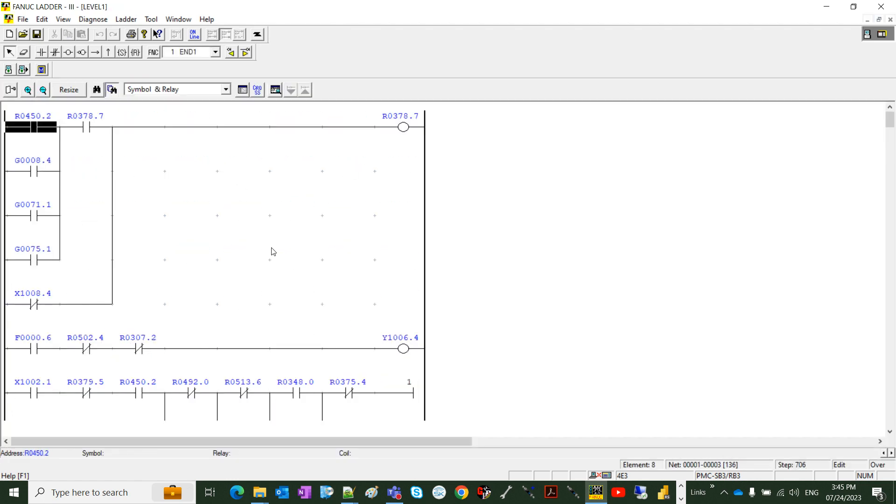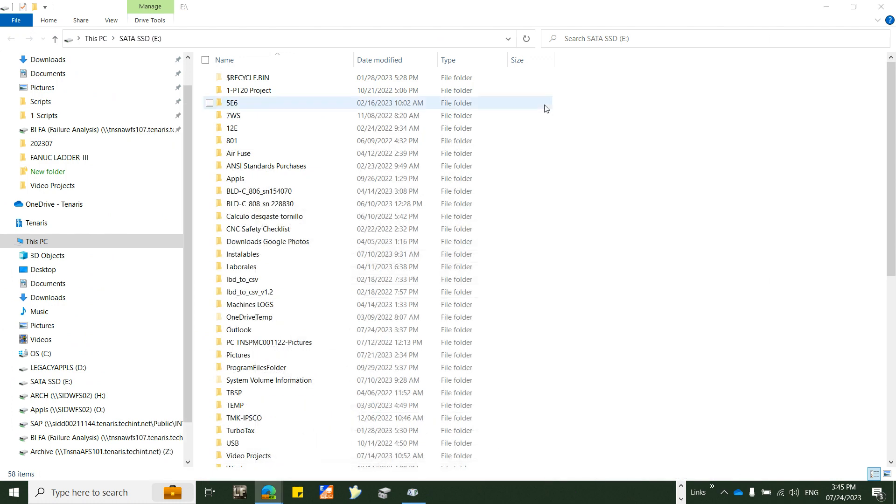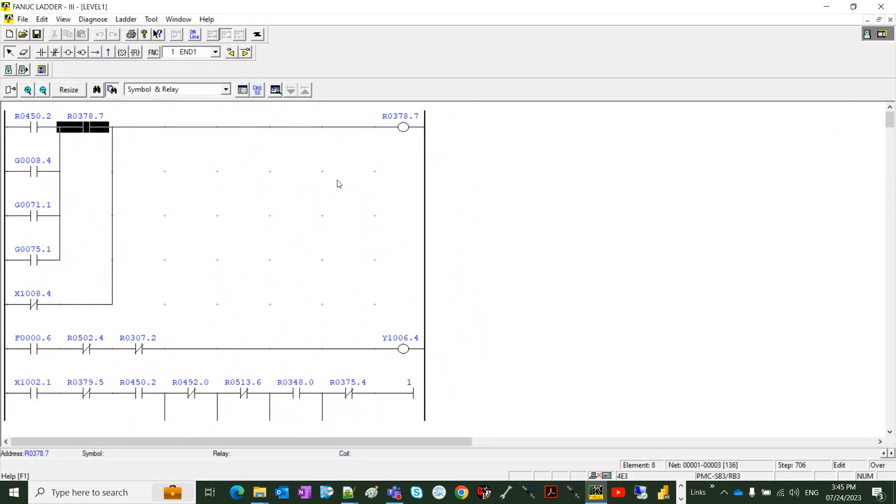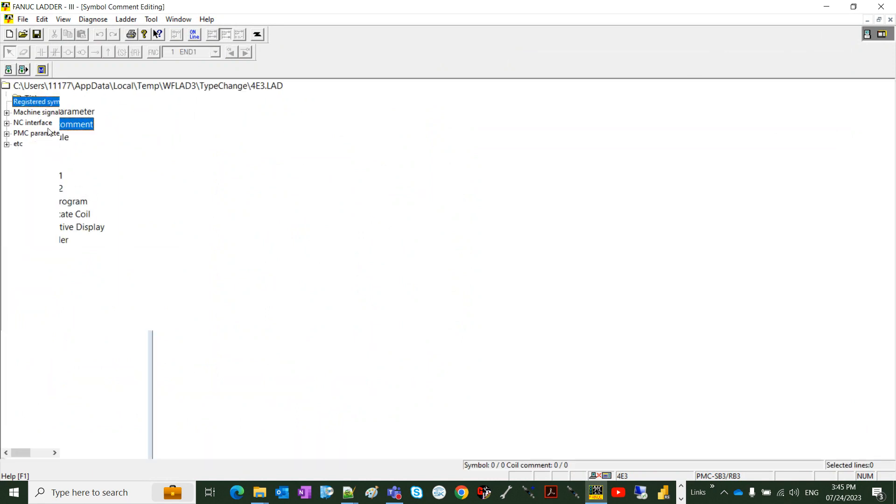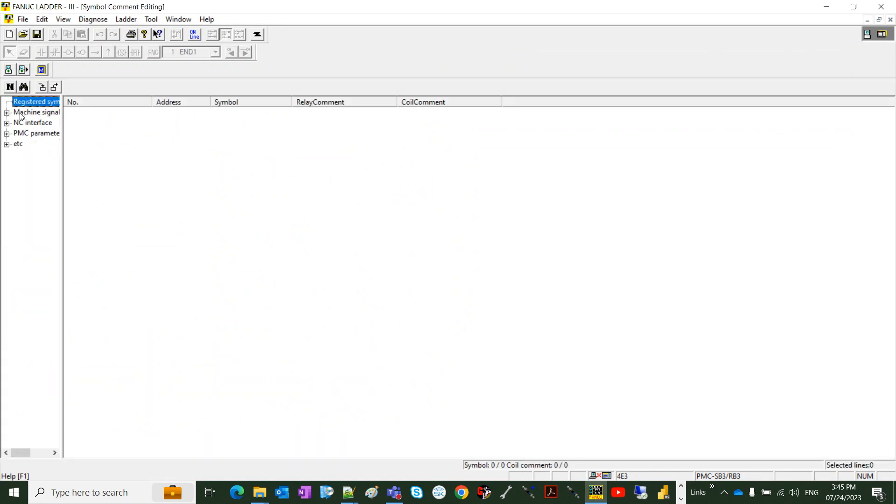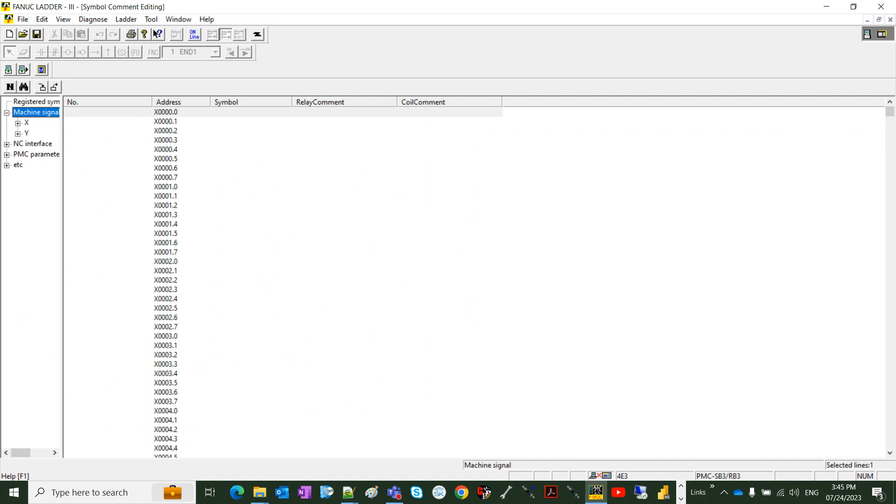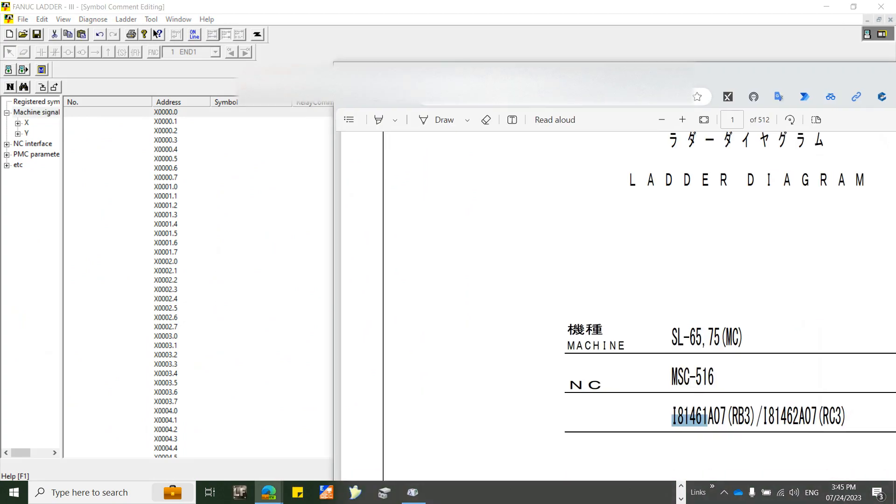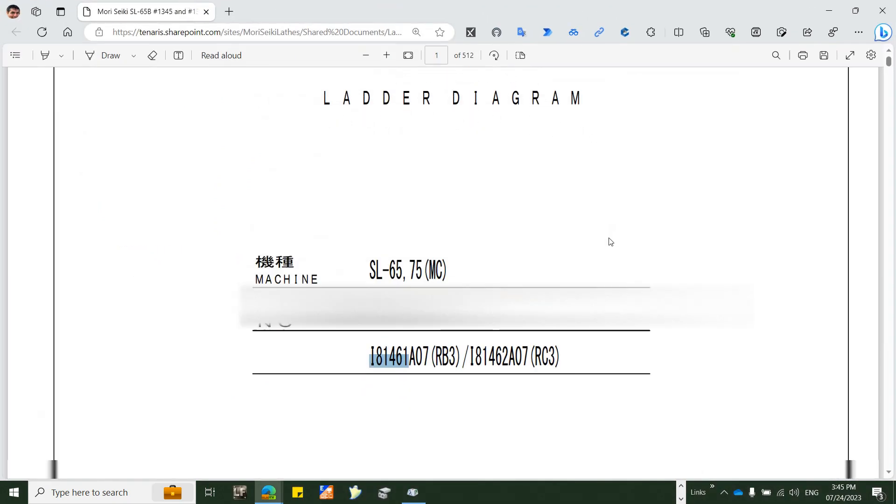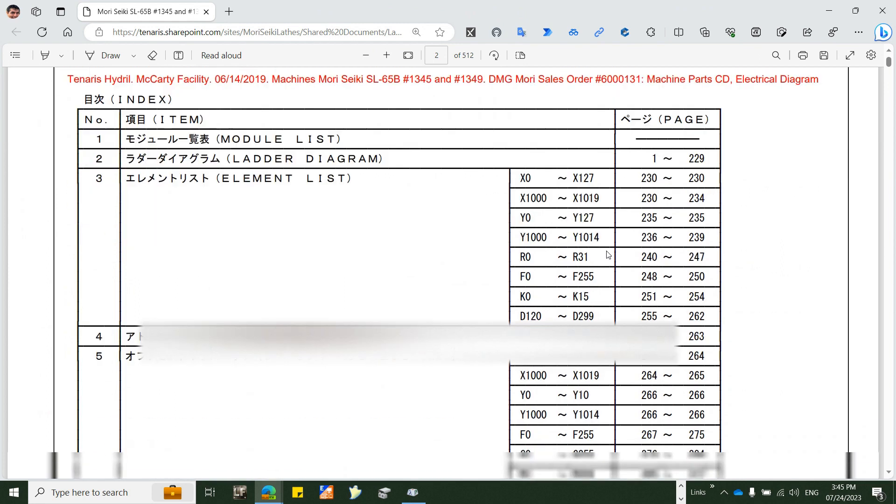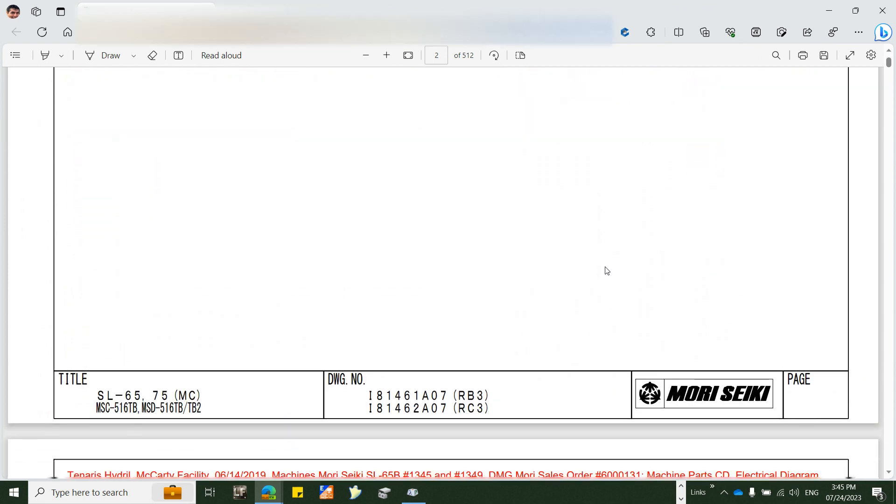OK, that PLC doesn't have the comments, so we need to transfer manually all the comments for each signal that we have here. So here we need to enter each comment that we have on the ladder diagram PDF file.